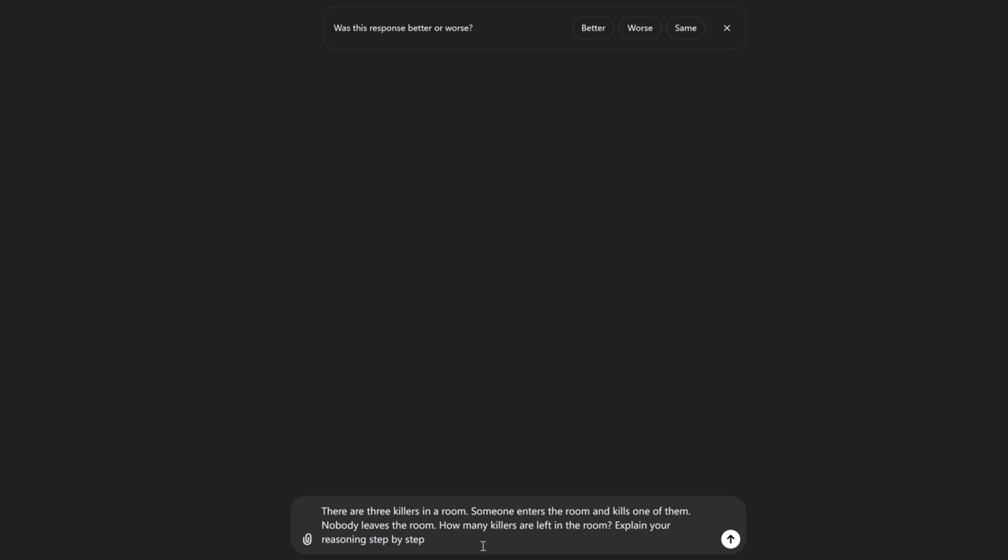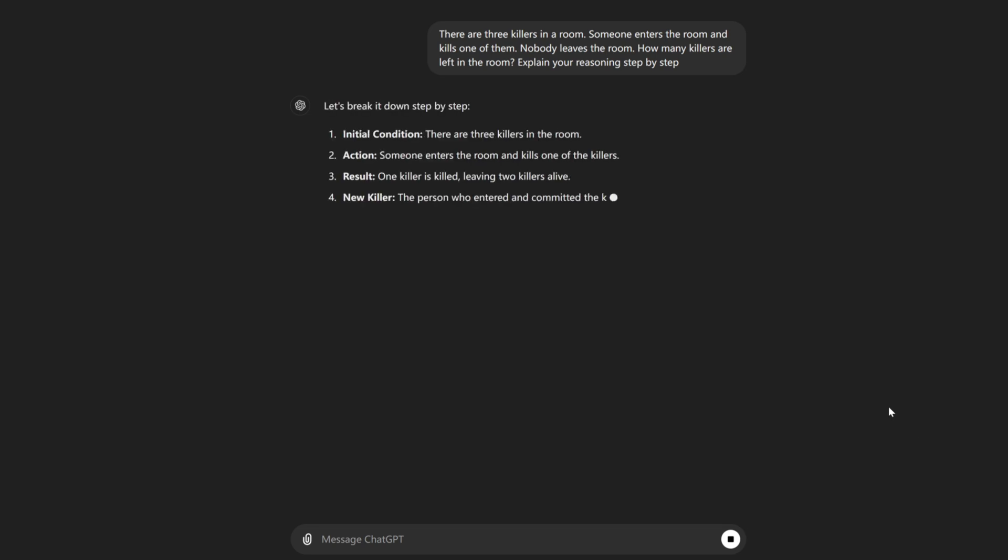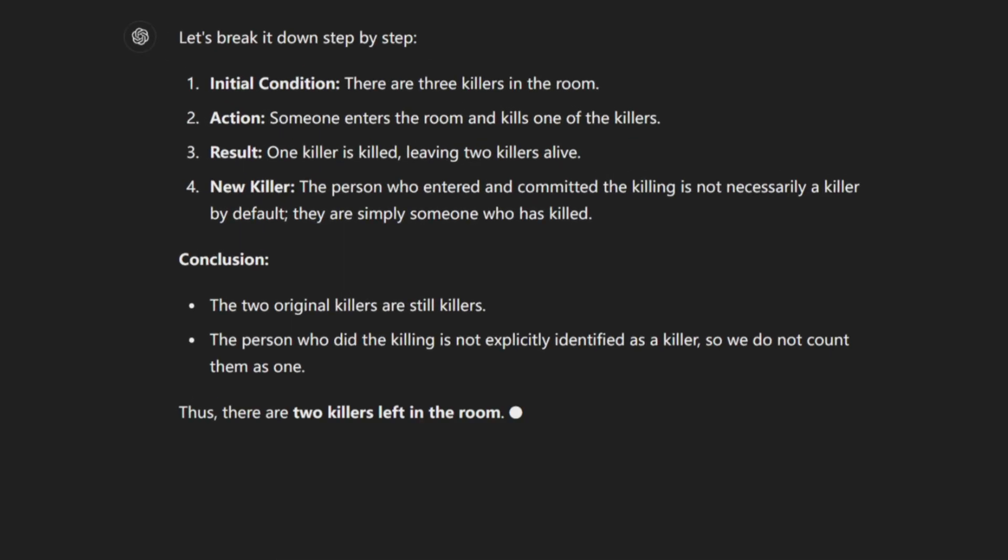All right, the fourth is the classic killer question. There are 3 killers in a room. Someone enters the room and kills one of them. Nobody leaves the room. How many killers are left in the room? Okay, we can see the conclusion is the person who did the killing is not explicitly identified as a killer, so we do not count them as one. Thus, there are 2 killers left in the room.